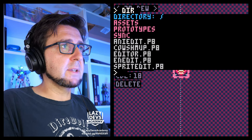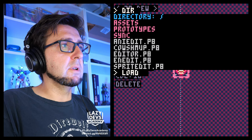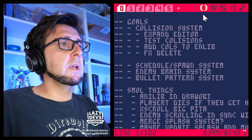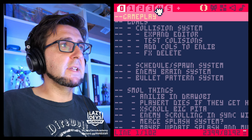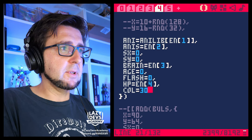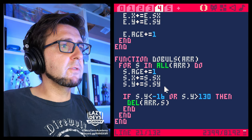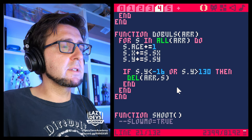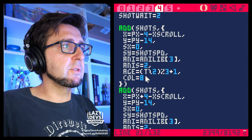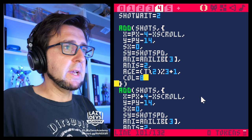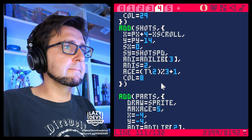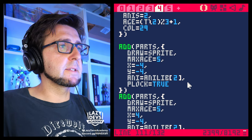So let's go back to load coach map and put the data in here. For the enemies, we want the collision to be 30, and for the shots, we want the collision to be 29.